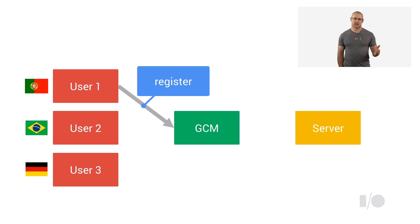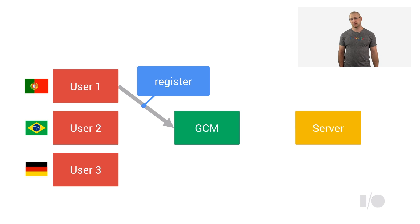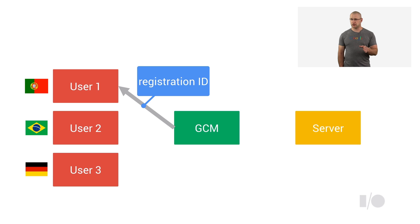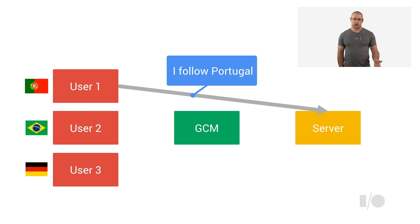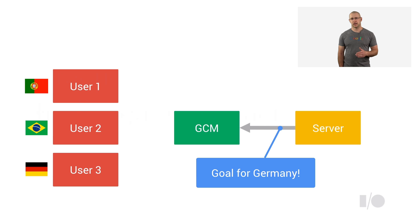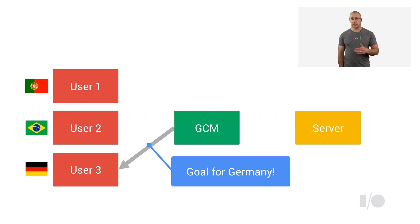Through GCM downstream messaging. First, your app registers with GCM, indicating the sender ID of application server from which it wants to receive the messages. It receives a registration ID in return. Next, your application sends the registration ID to the server, followed by information about teams or games the user is interested in. As games progress, your server sends messages with the right registration ID to GCM, and GCM does the rest.